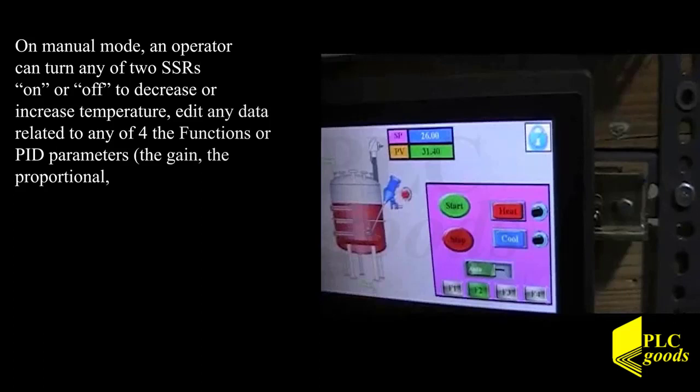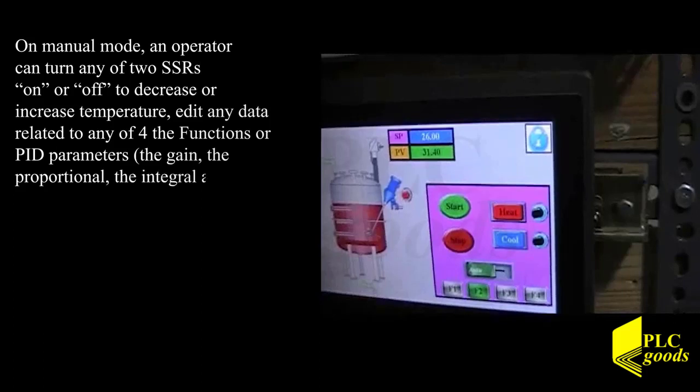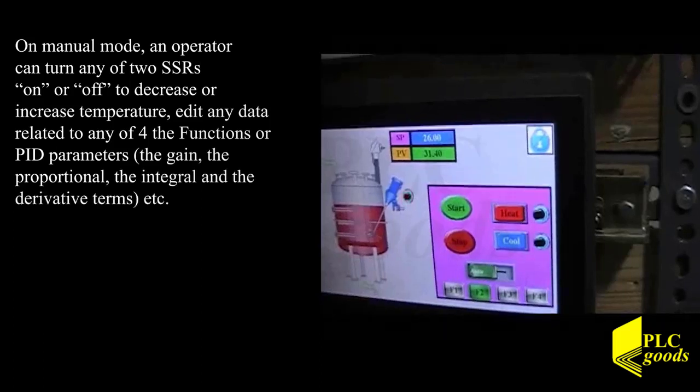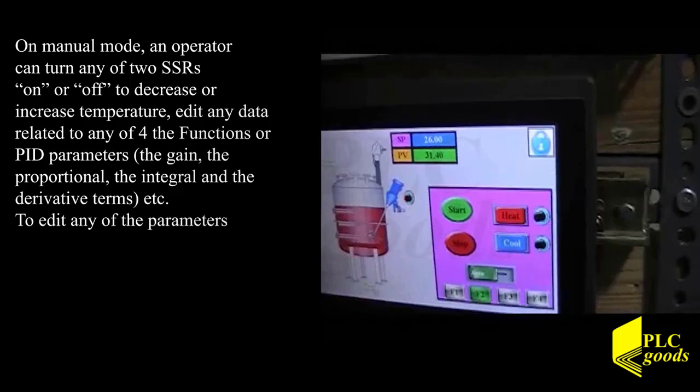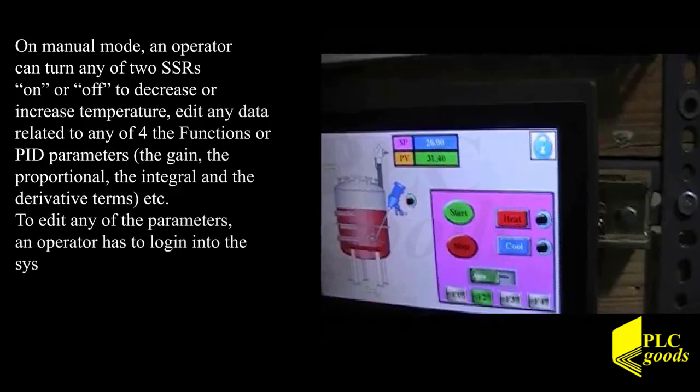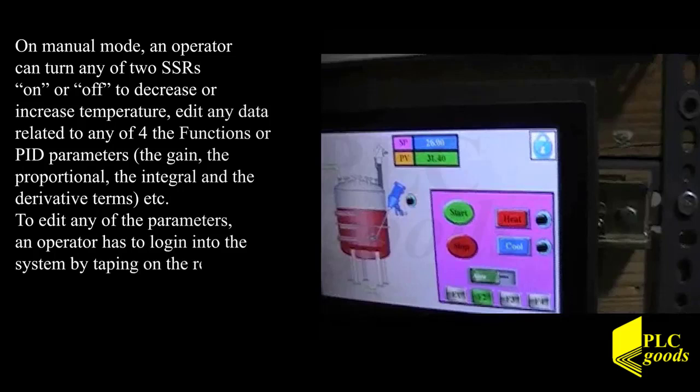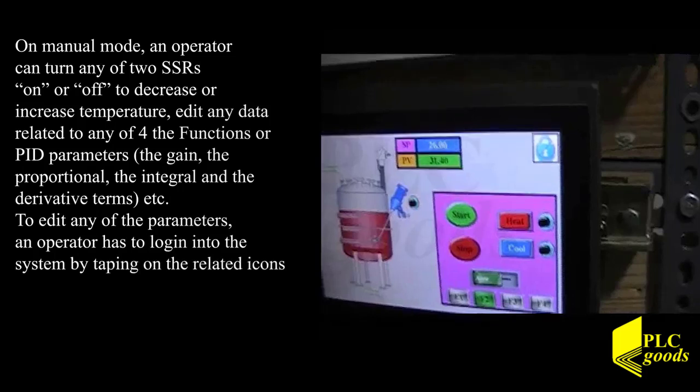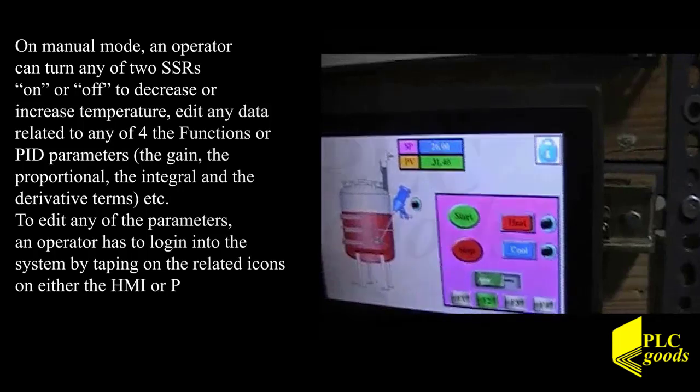integral, derivative terms. To edit any of the parameters, an operator has to log in into the system by tapping on the related icons to either the HMI or PC's monitor.